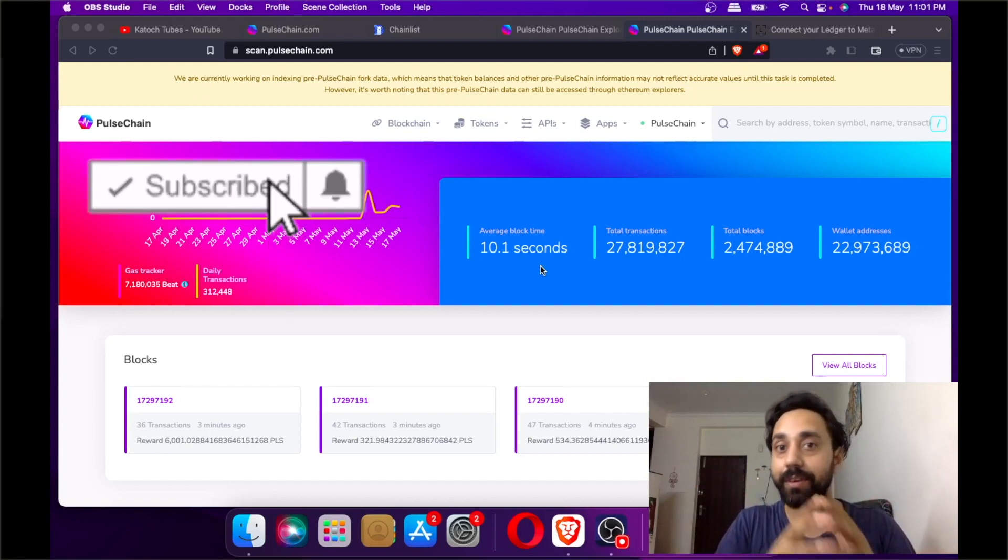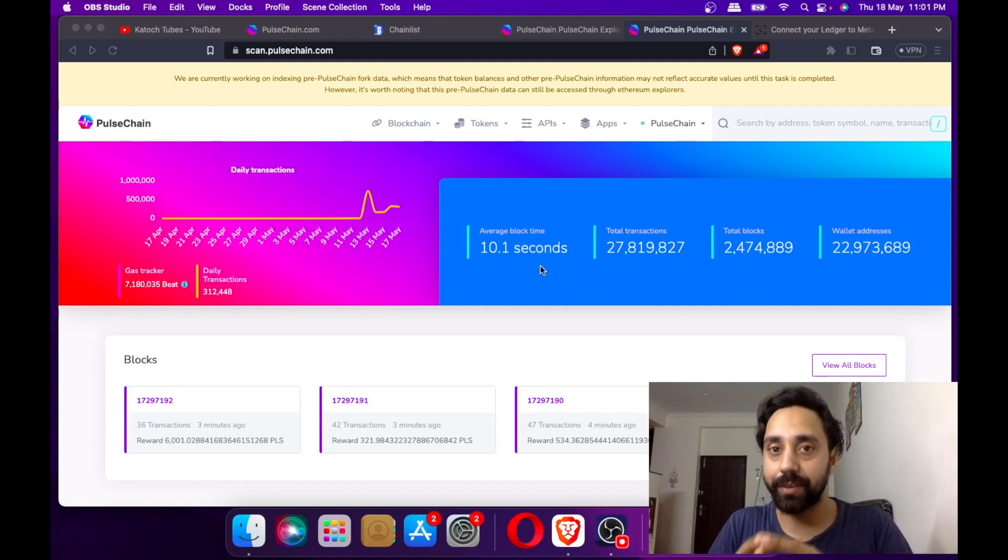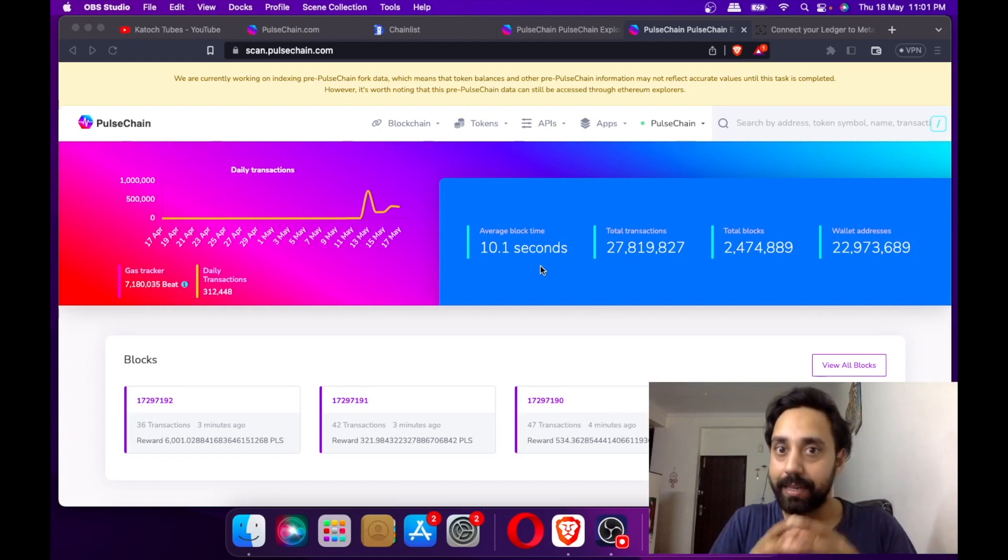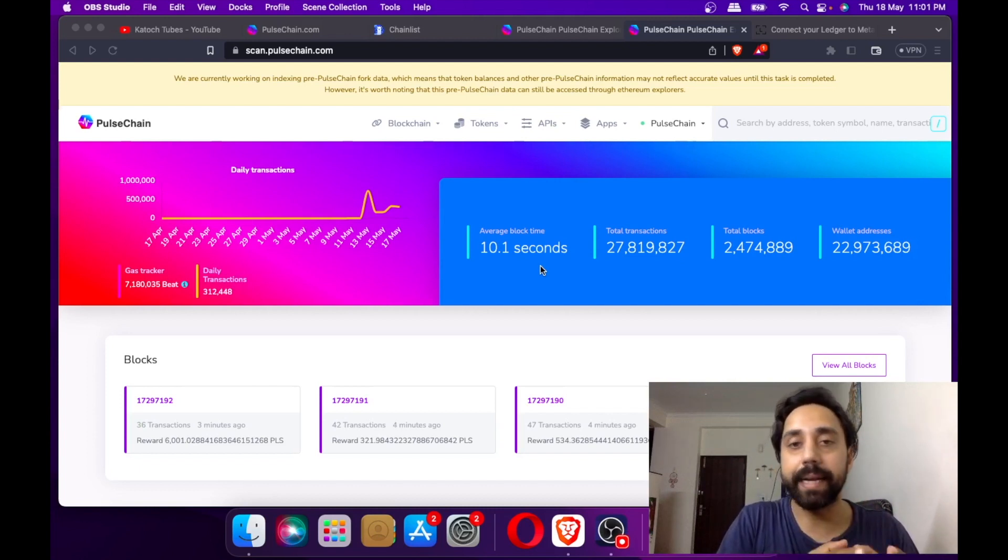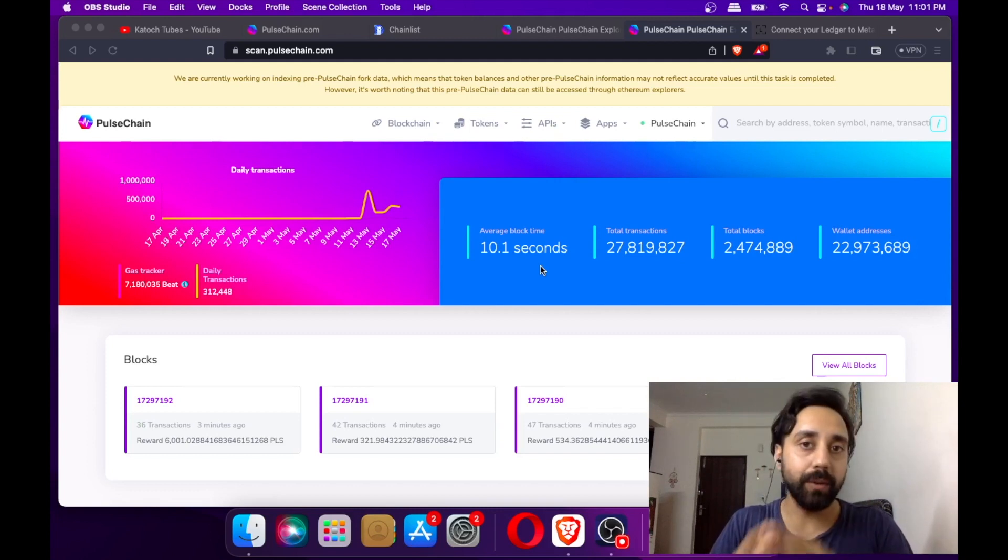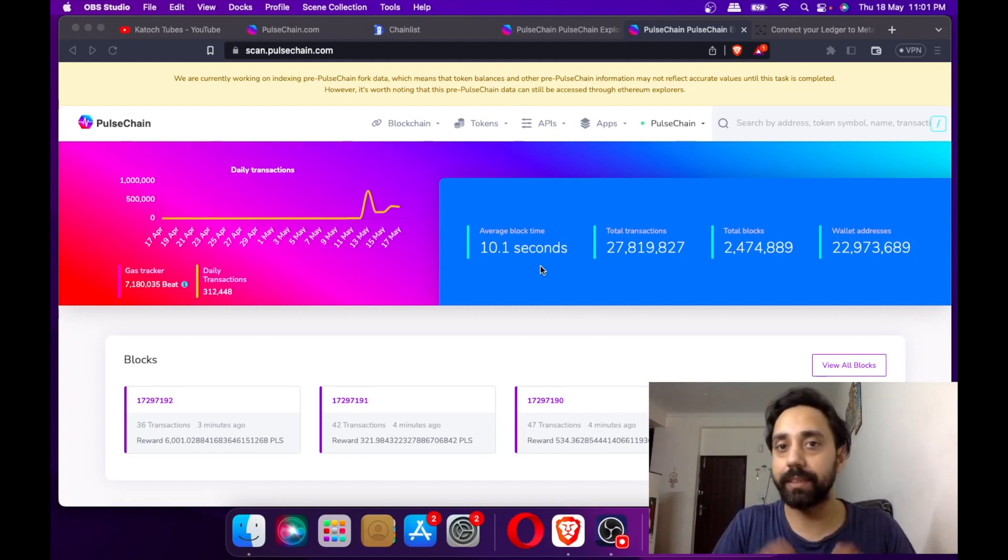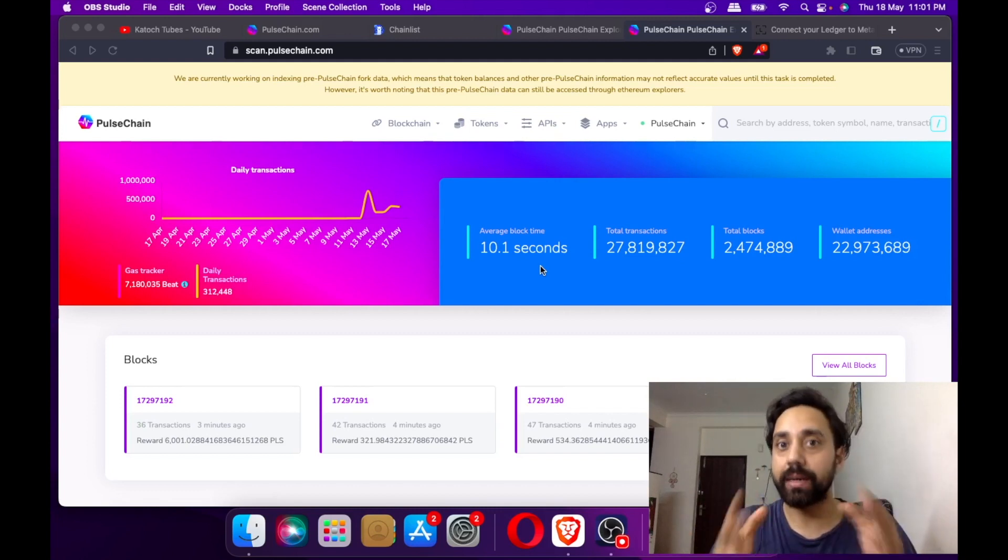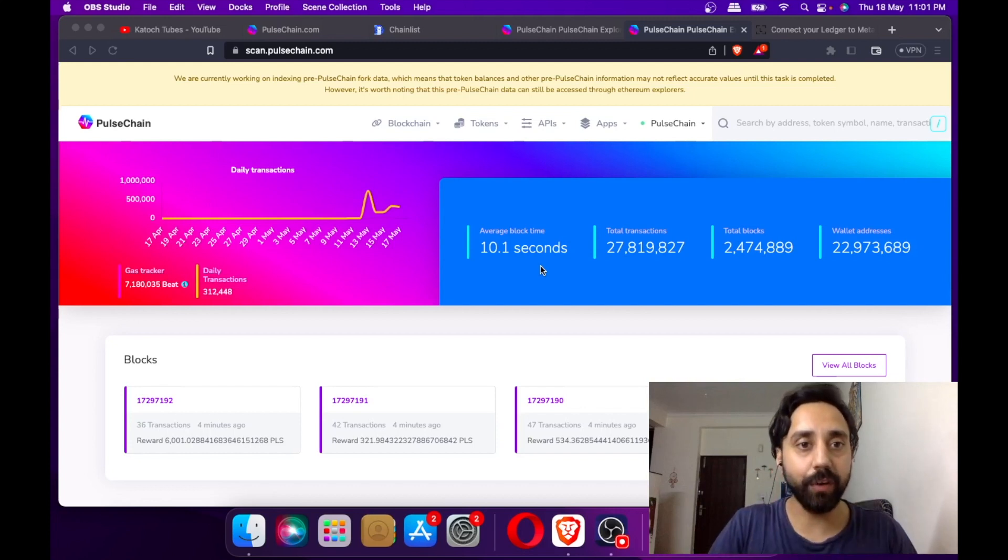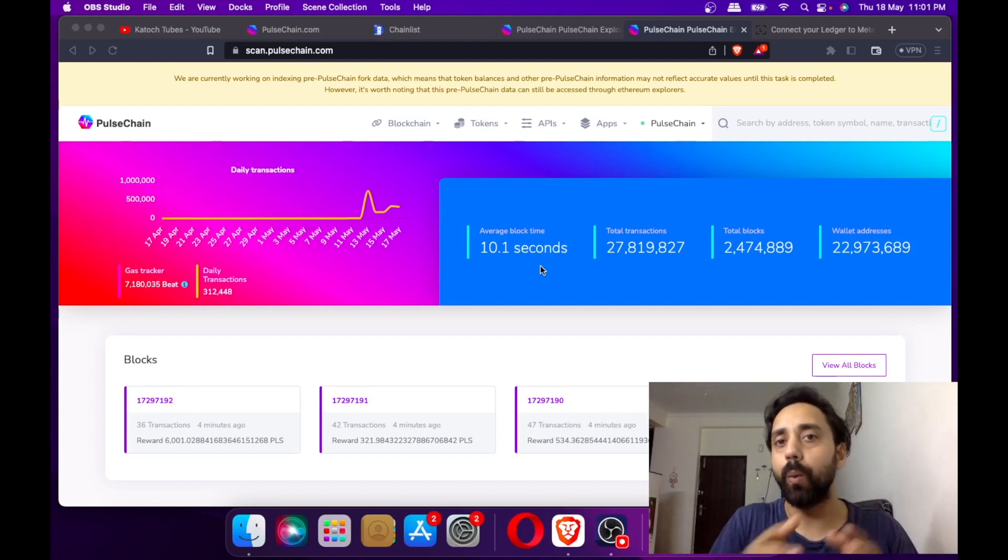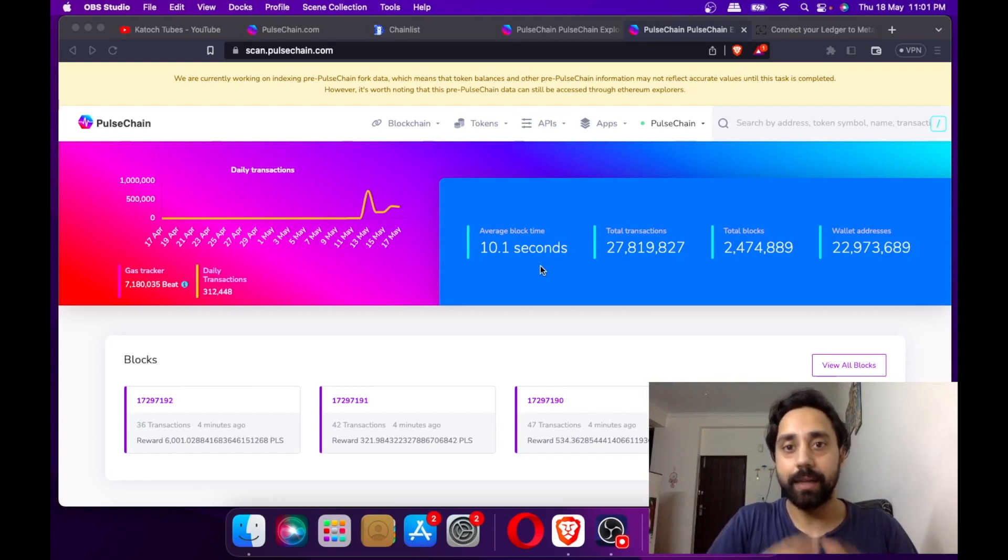This is the first time that I will be transferring or connecting Ledger Wallet and will try to replicate the tokens from ERC20 to PRC20 on PulseChain using Ledger Wallet. So what you can see in front of me is scan.pulsechain.com, which is a PulseChain explorer of the mainnet.